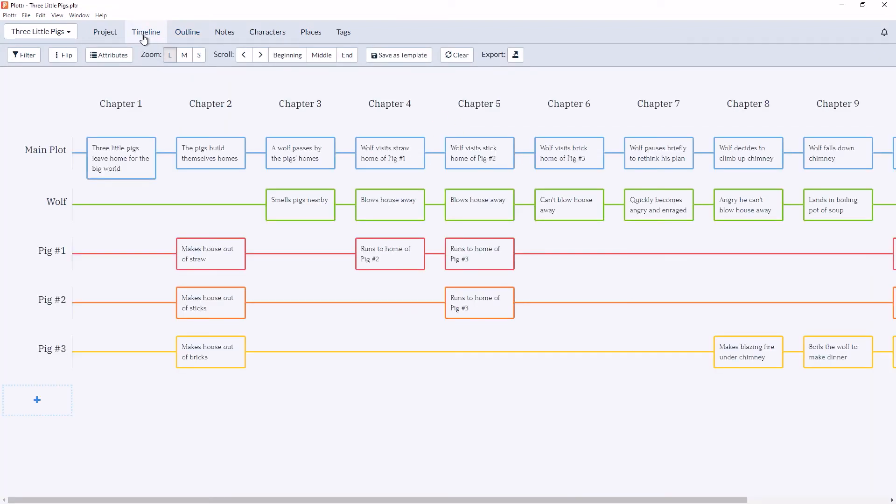But in the timeline view, we can see the plot lines haven't changed. They're still in their original order: main plot, wolf, pig 1, 2, and 3. So changing the scene cards within a single chapter hasn't changed the timeline view.